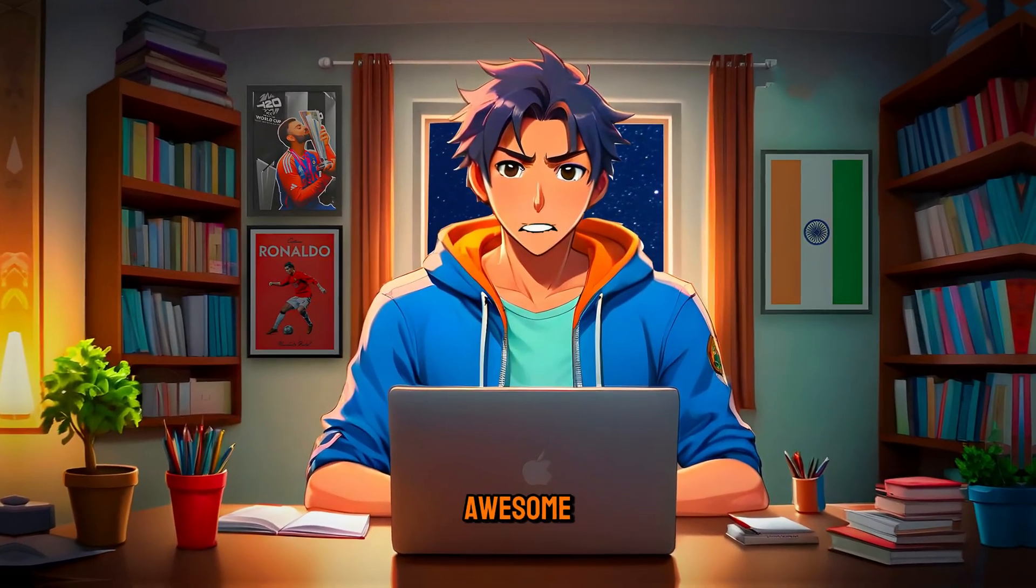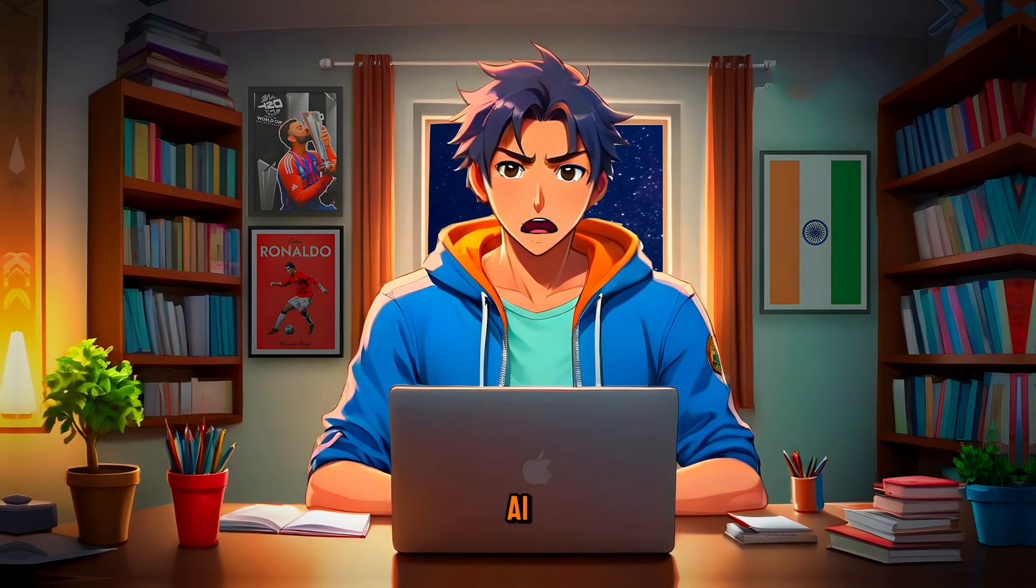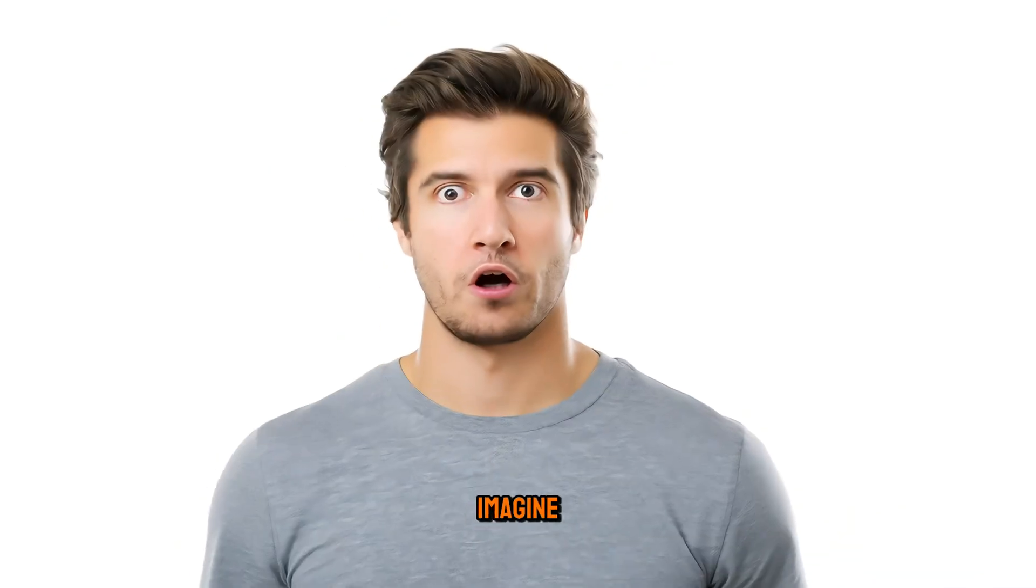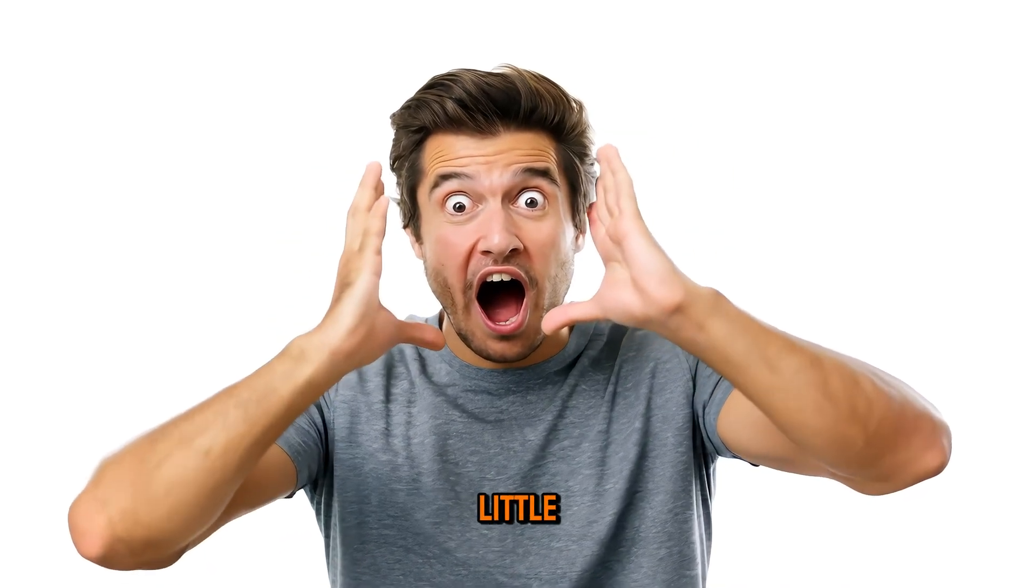Wow, that was awesome. I was able to create this in just a few minutes using AI for free. Now imagine the kind of content you can create with a little more effort and creativity.